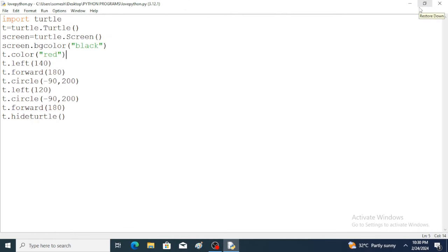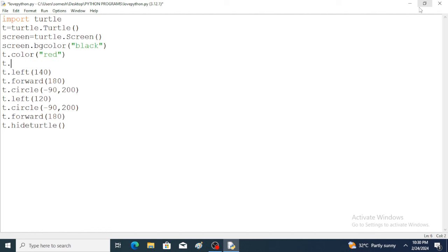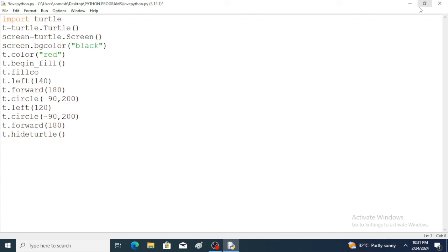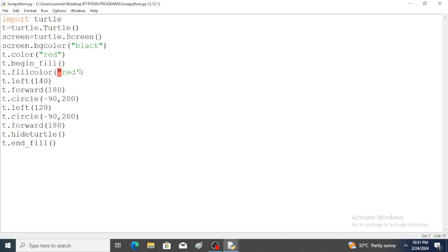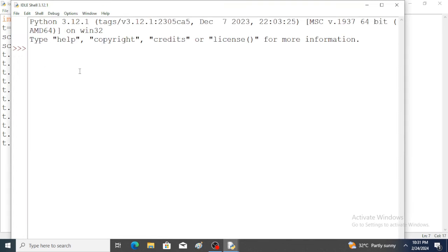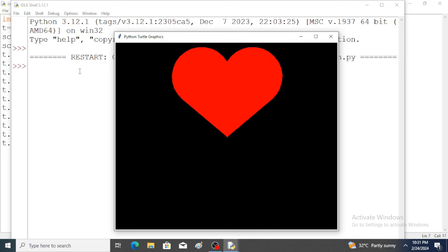Now I want to fill the heart shape with color, so the begin_fill function is used: t.begin_fill(). After that, fill color: t.fillcolor() with 'red' in double quotation. To end this process, use end_fill: t.end_fill(). Run the program — a perfect heart shape is created filled with red color.